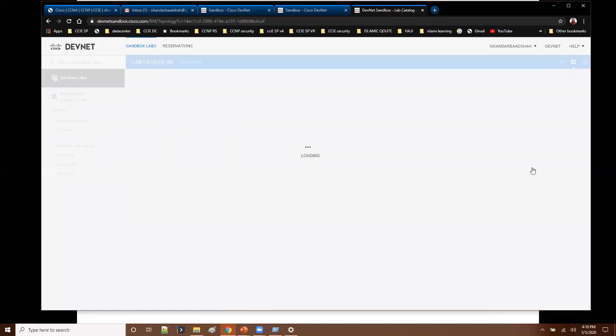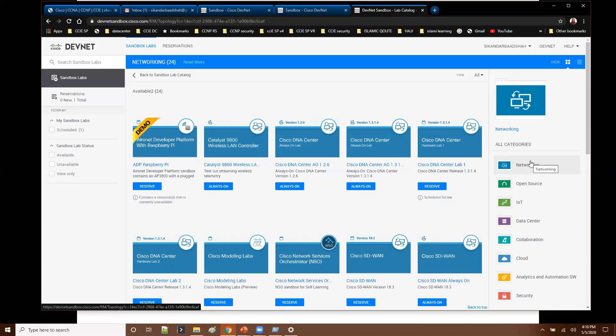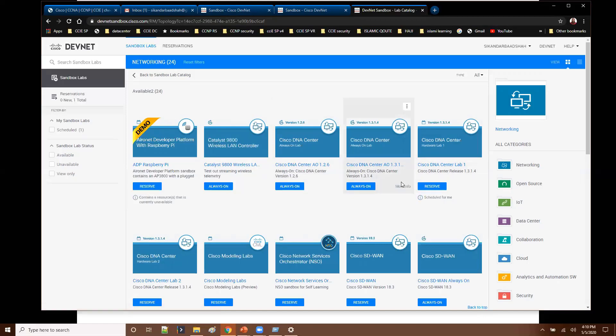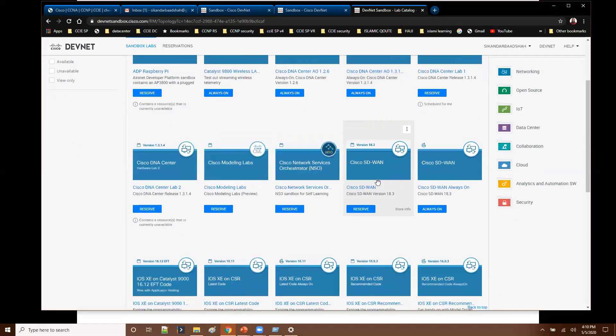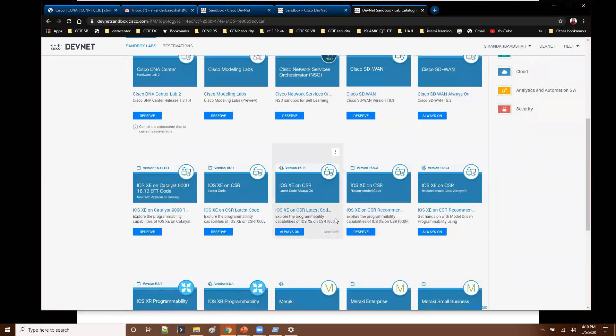So if we just start with something called basic networking, now in this basic networking sandbox it offers many networking labs with relevant to SDN controllers and API networks you will find here. And you can see like the Cisco DNA center options which are available here. And apart from that you have something called SD-WAN, software defined WAN labs as well.